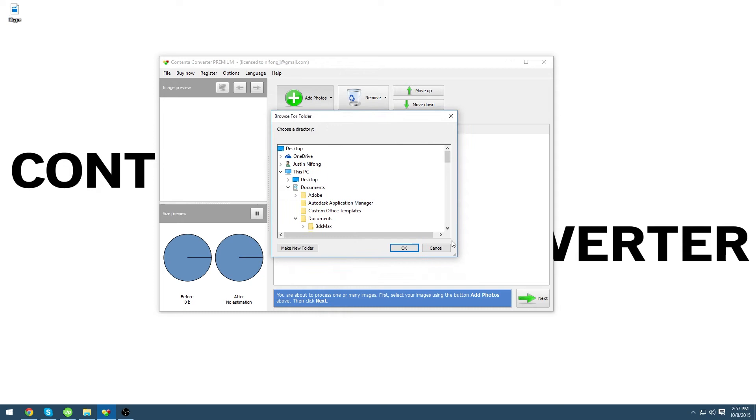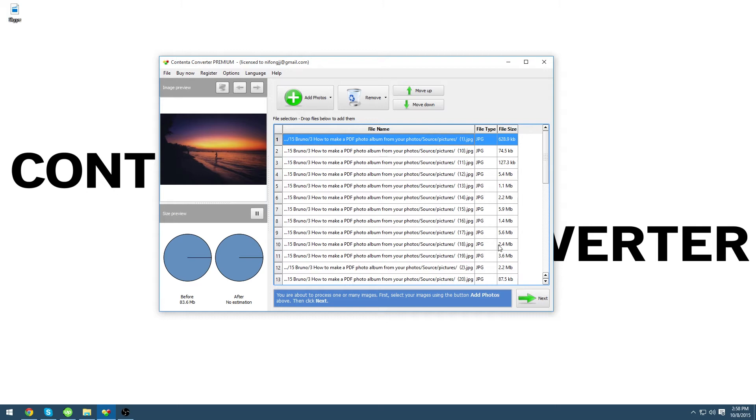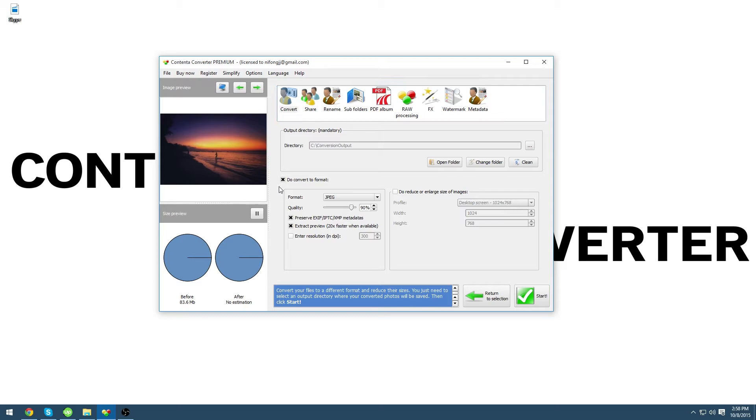Once you have imported your images click next. From here make sure that do convert to format is not checked. This is to make sure the program will not convert any photos. We just want to make a photo album right now.